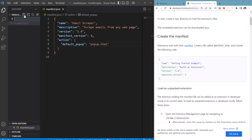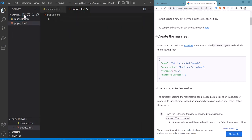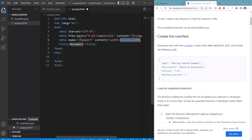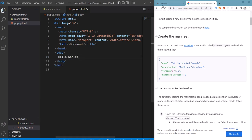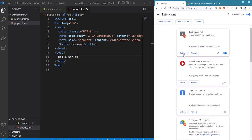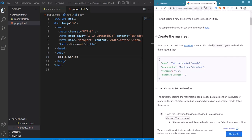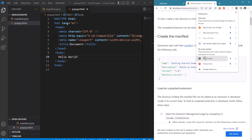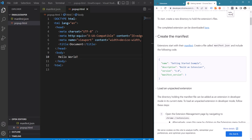So let's create this file, fill it with some basic HTML template and see whether we are able to see this. As you can see the hello world text is displayed when we click on the extension's icon.